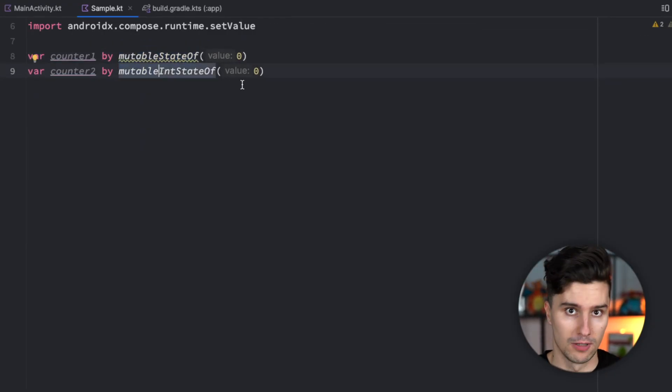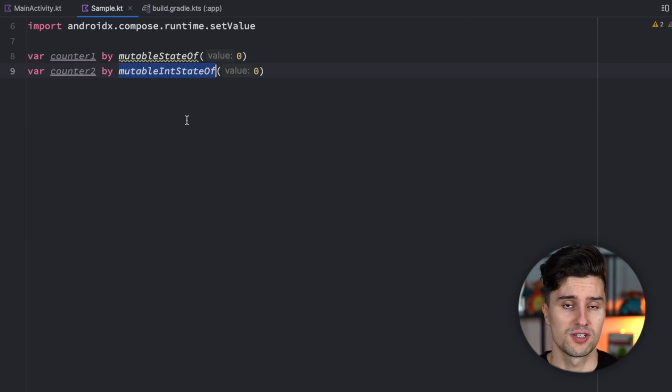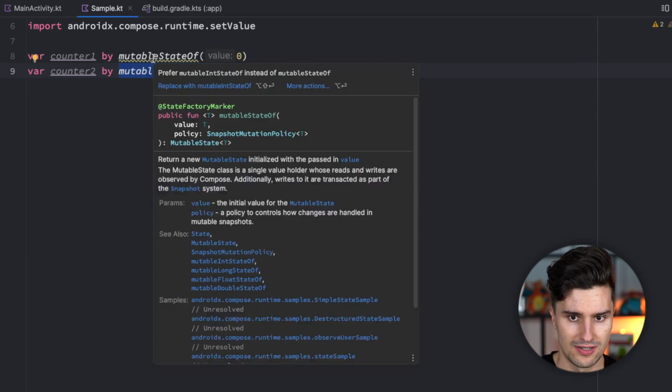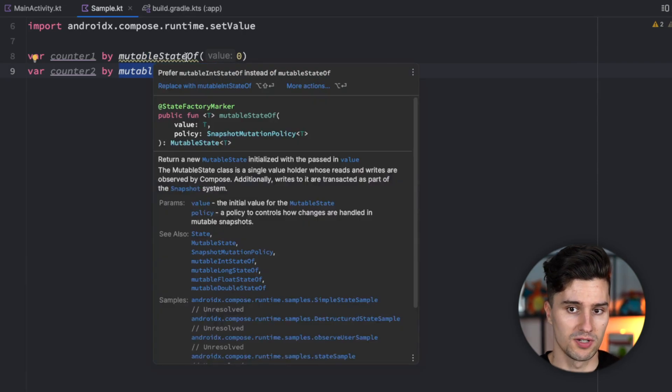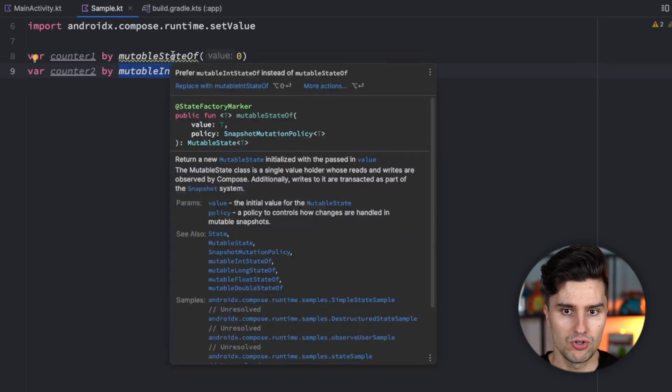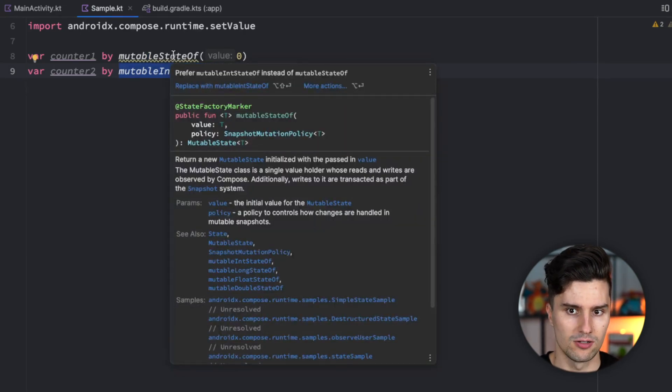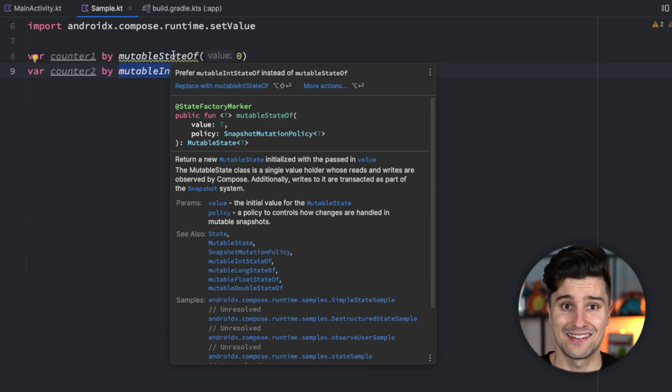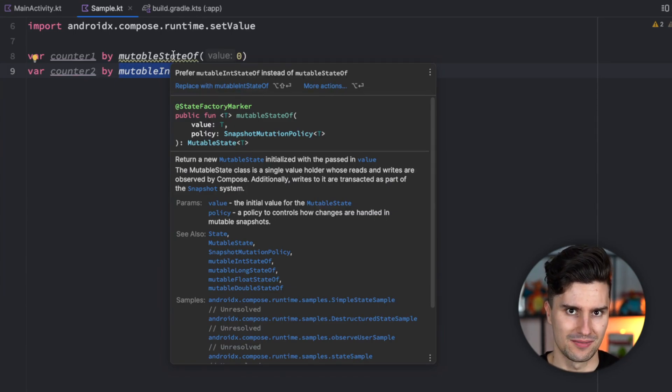These functions are new in Jetpack Compose and as you can see Android Studio suggests that instead of using mutableStateOf zero we use mutableIntStateOf zero, but I'm always a friend of actually understanding why something is recommended.